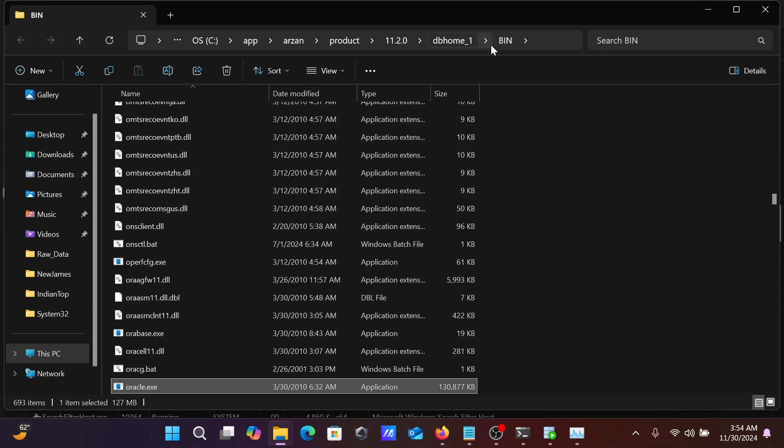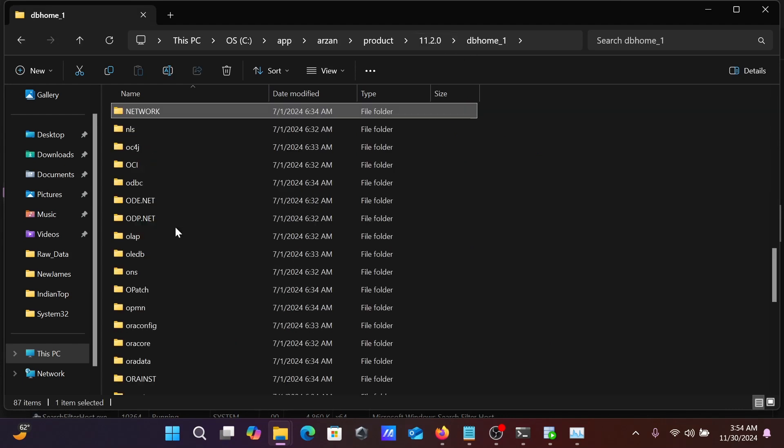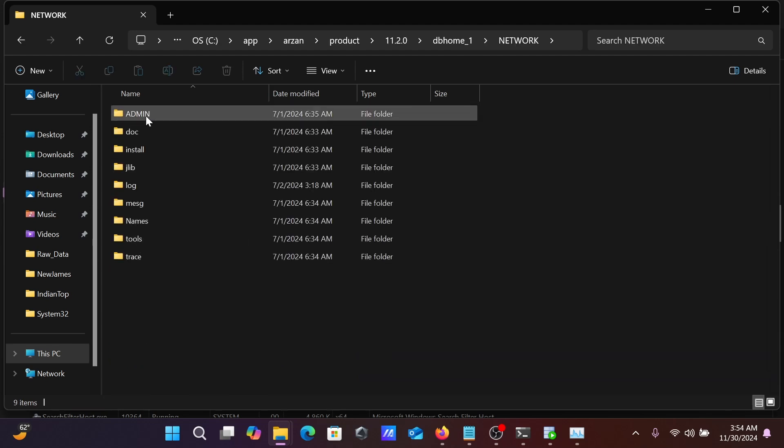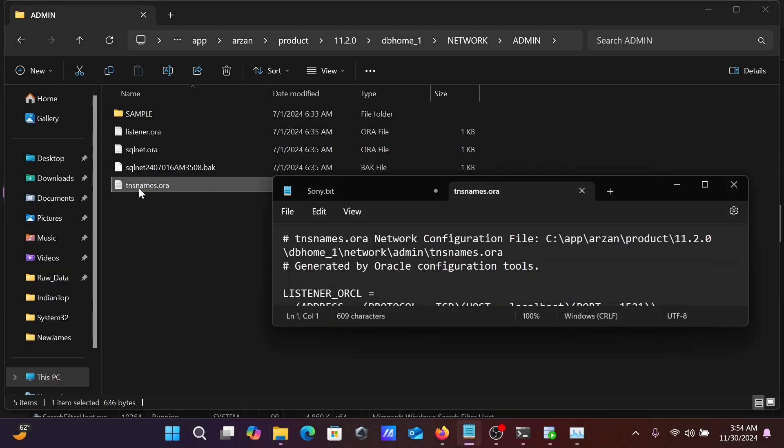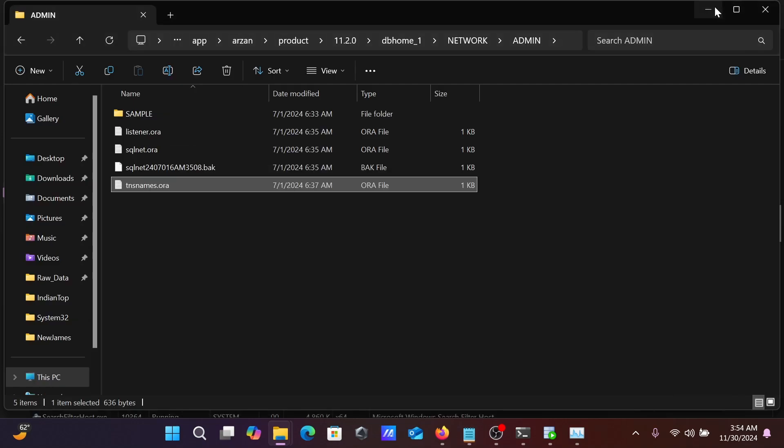From File Location, you need to go on DB Home, press N, then you can get Network. Here you need to go Admin, then tnsnames. From this place you can see here port number 1521, host is localhost, and service name ORCL. This information you need to get there.